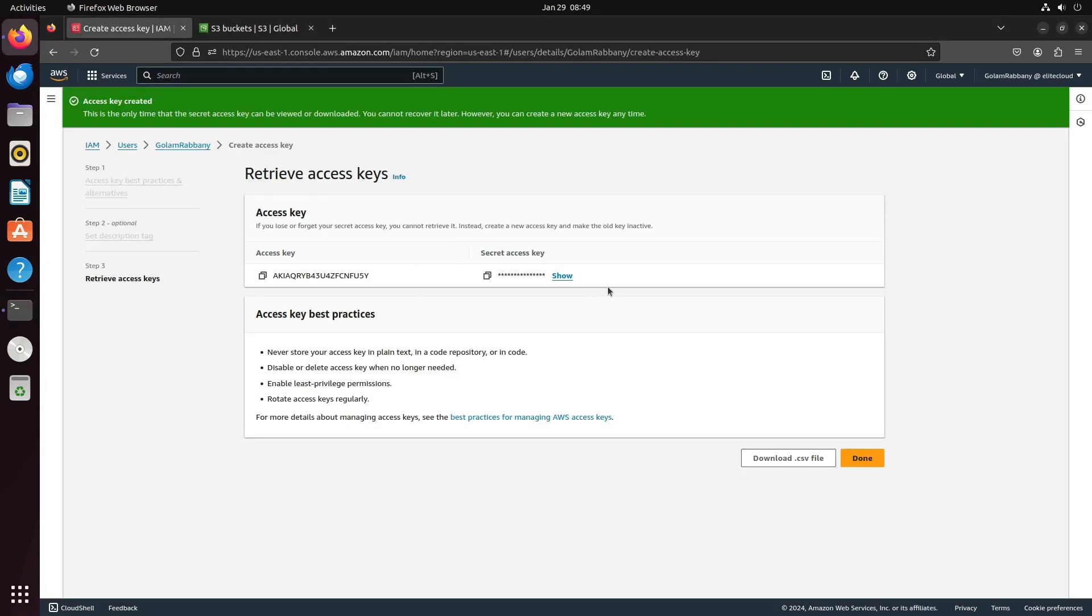Remember, this access key is highly sensitive. If it's not in use, consider removing it. You also have the option to download a CSV file for future reference.